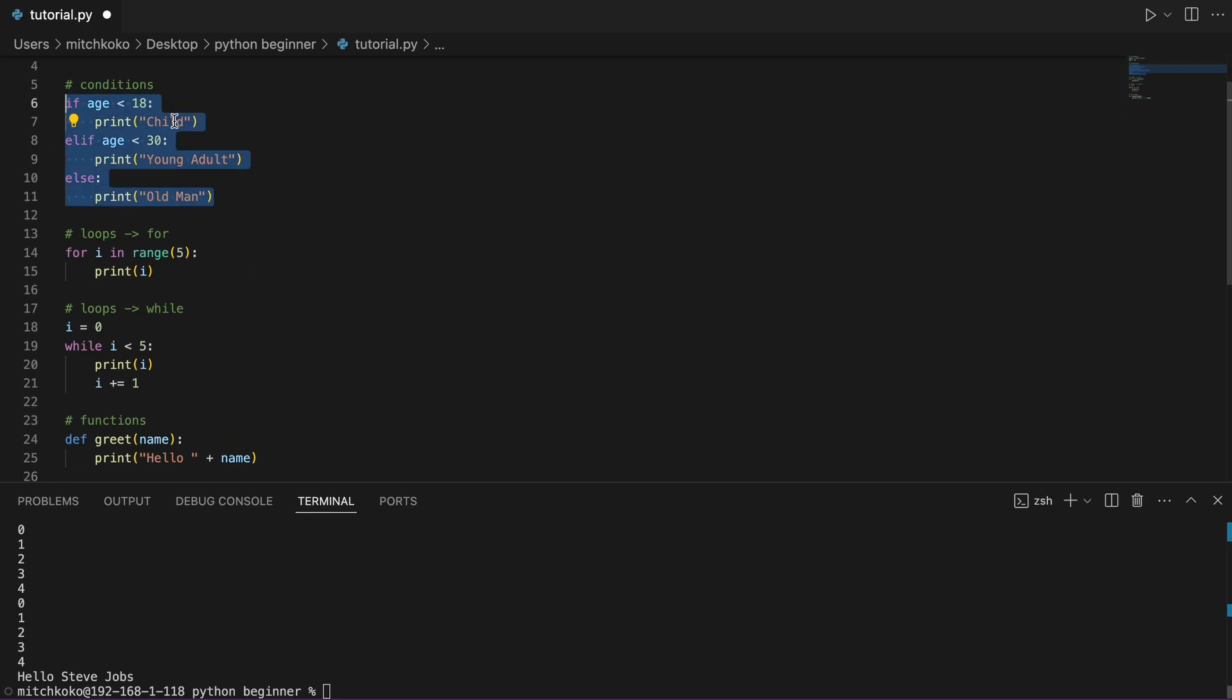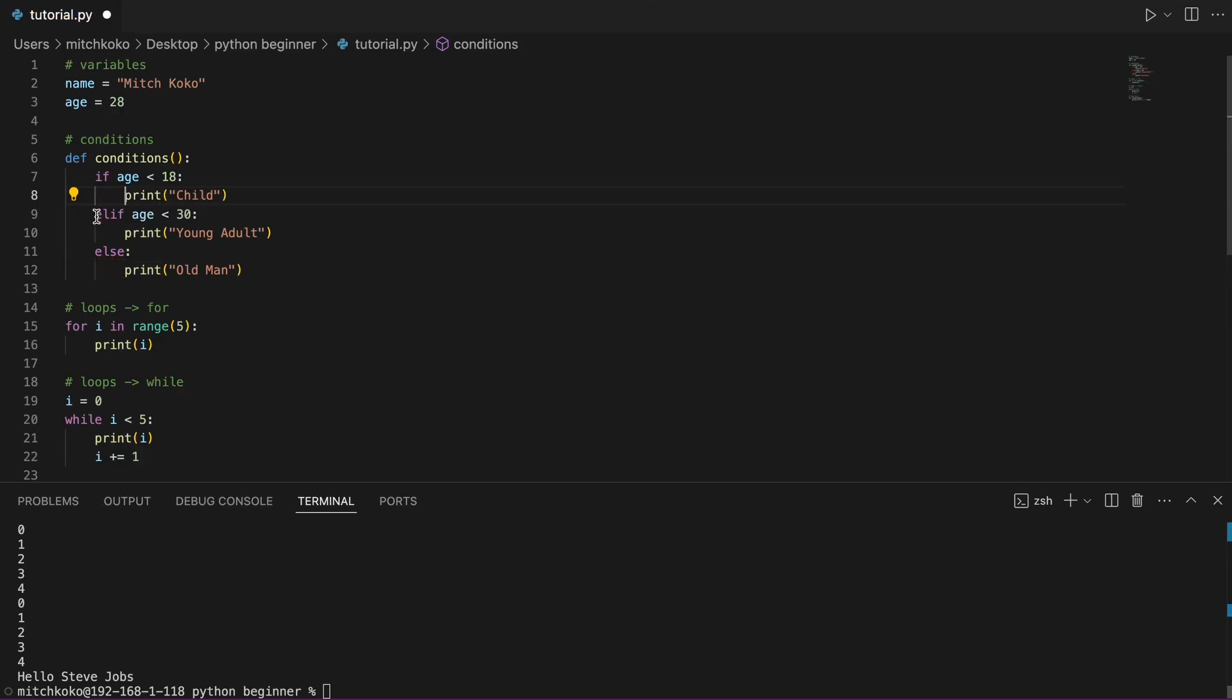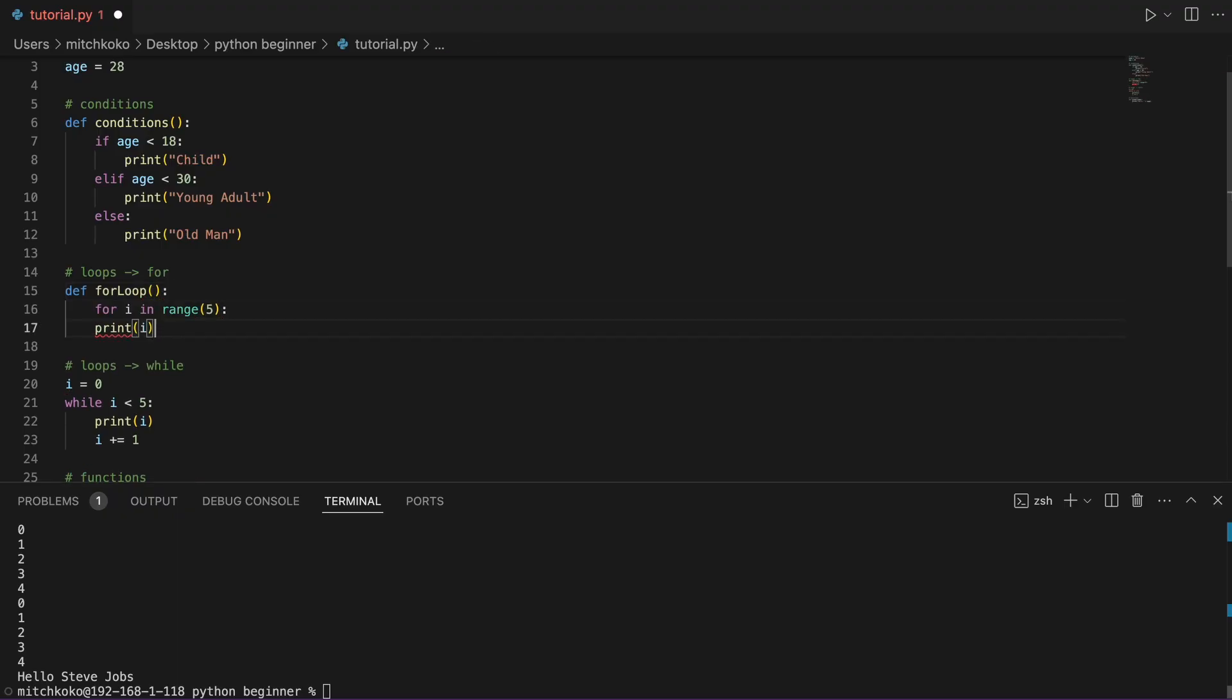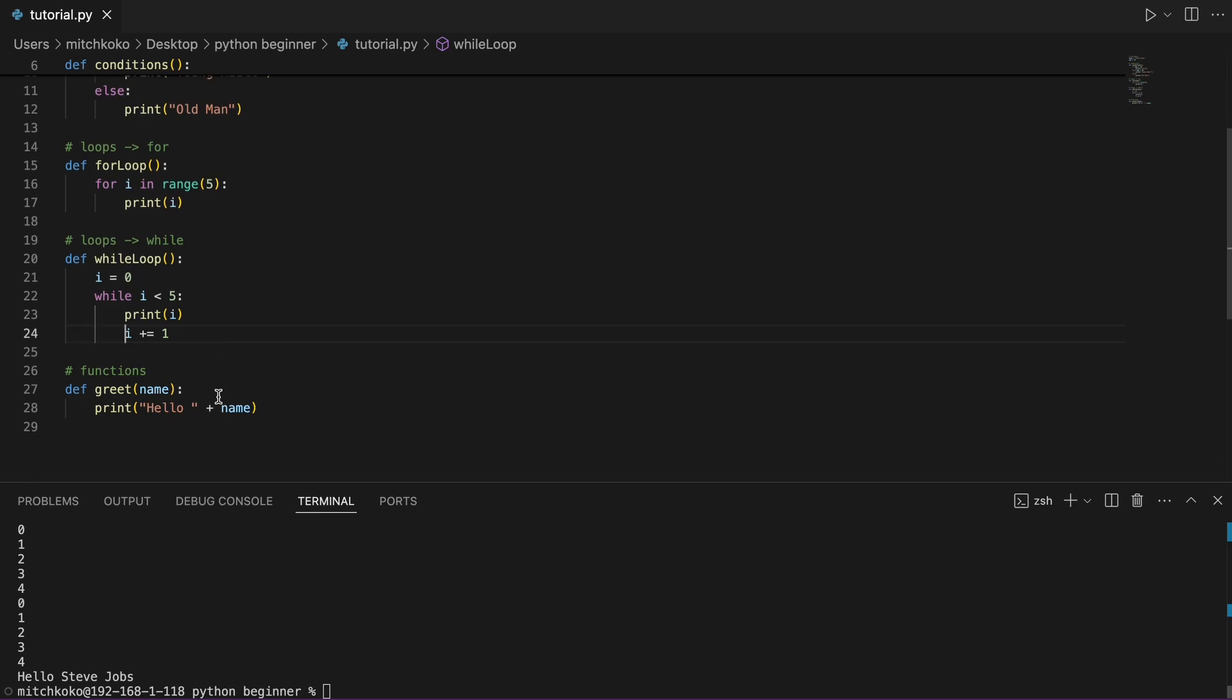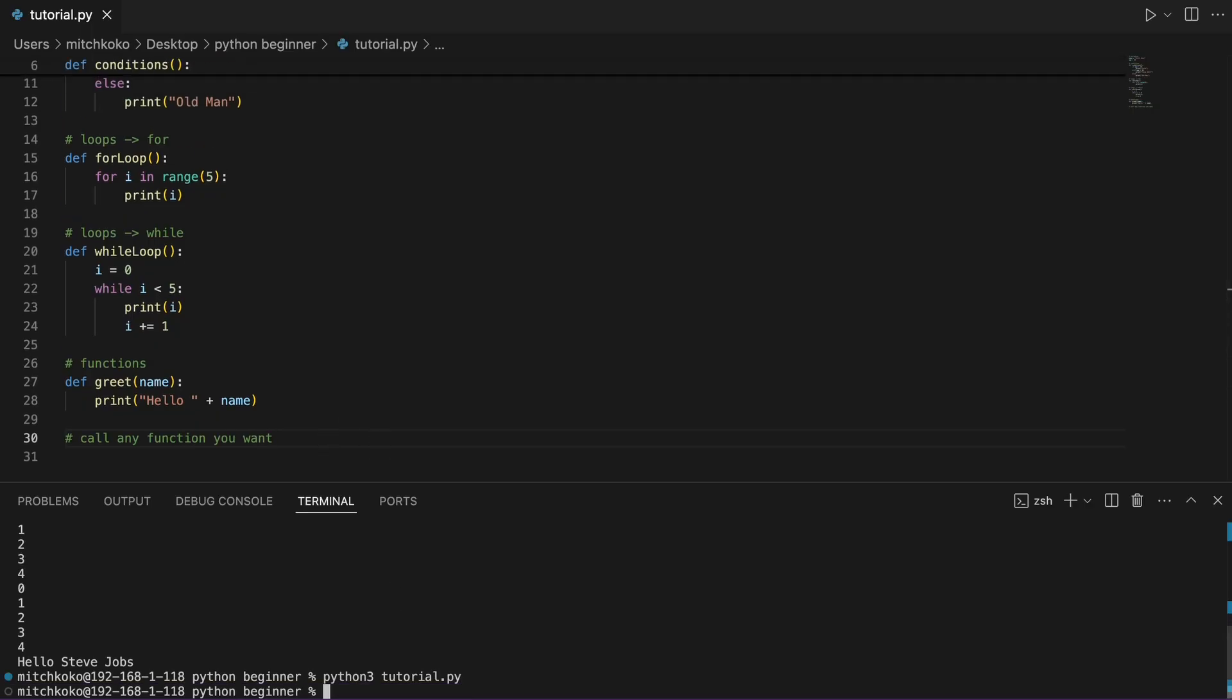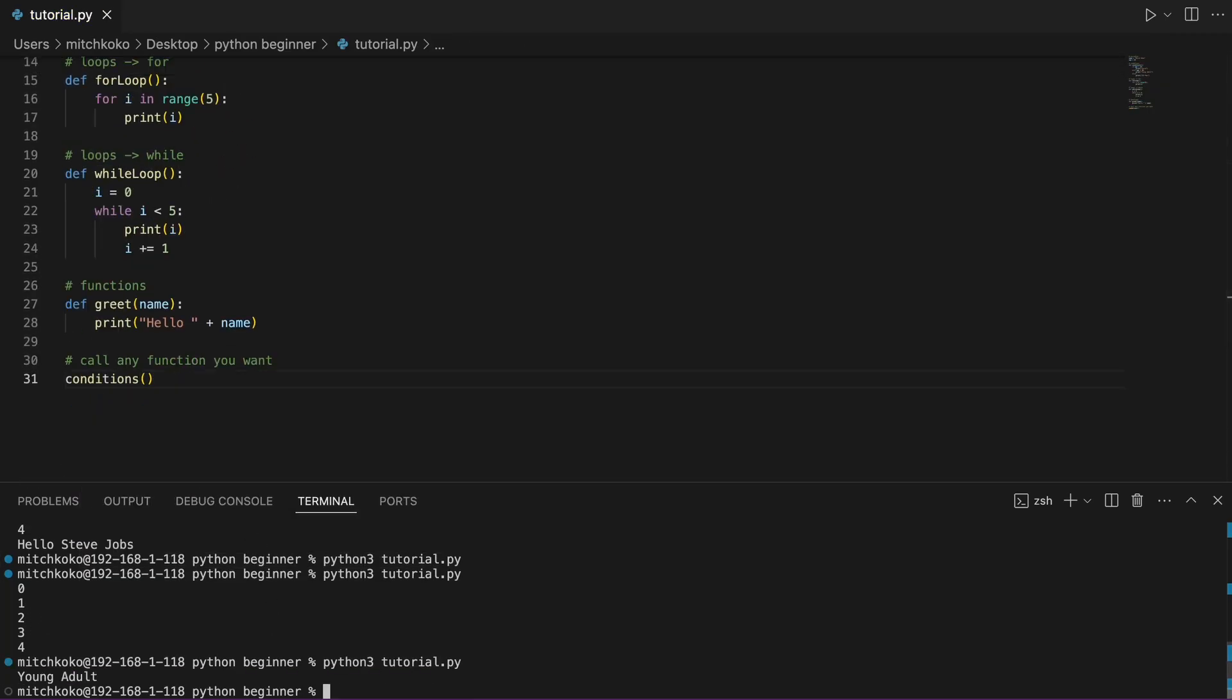So functions are useful because we want to reuse code. So all this stuff up here, we could actually put these in a function. So let's say the first one is a conditions function. And then in Python, you have to make sure the indentation is all good. Same thing for these loops. We could put them in a function. And so instead of just executing them all the time, we can call them and execute them whenever we want. So if I call the for loop, then we can execute that. If I call the conditions function, then we can execute that one. Awesome.